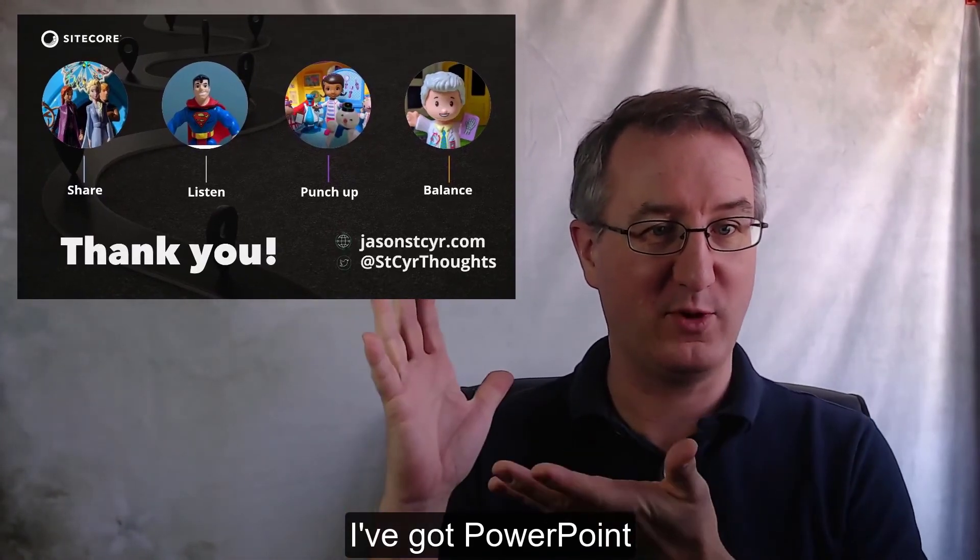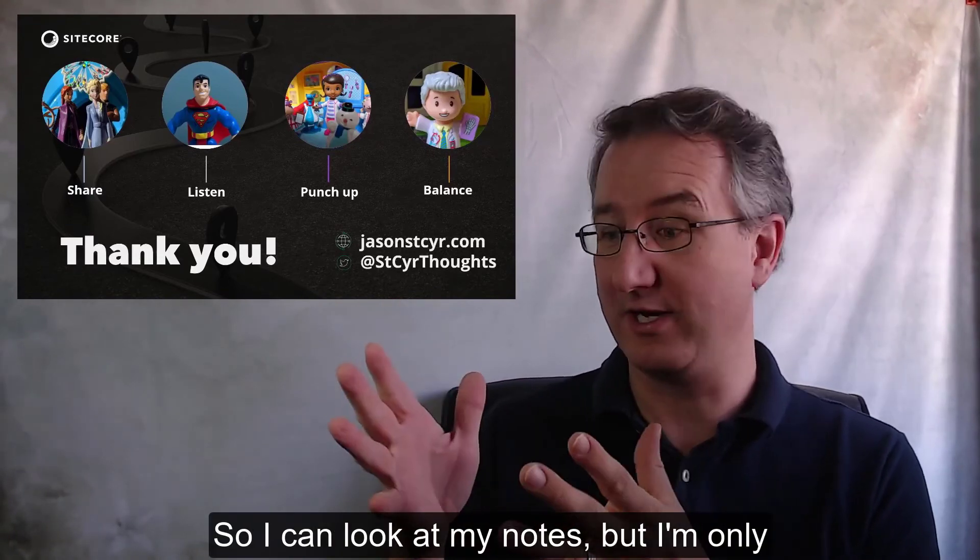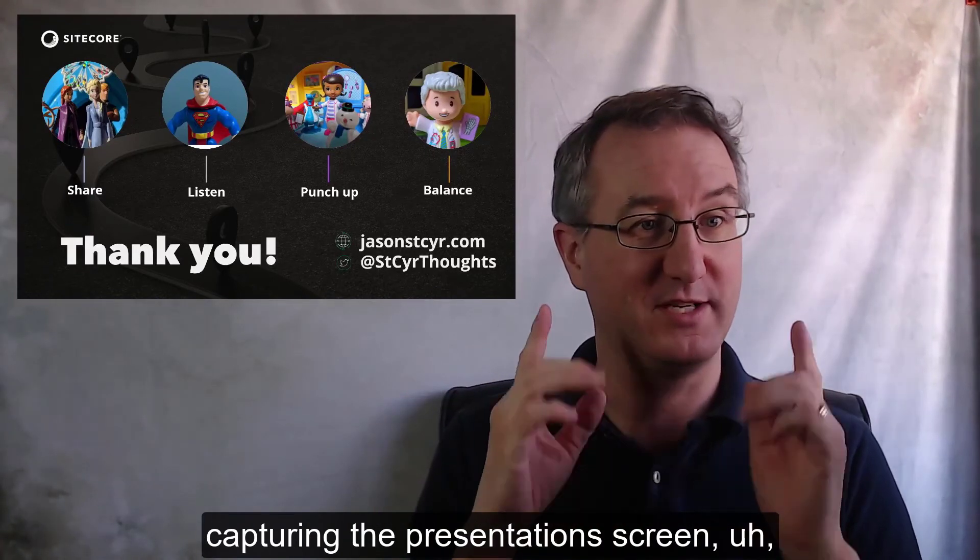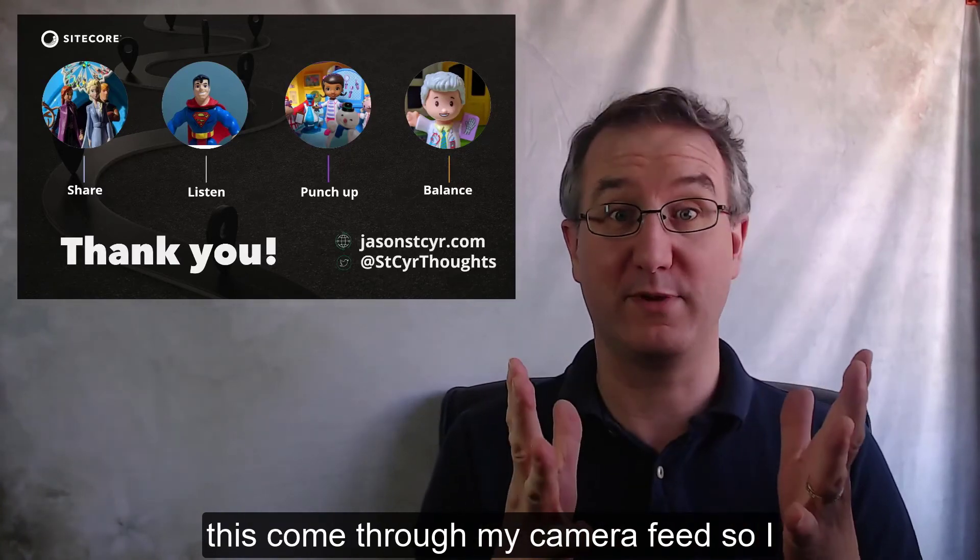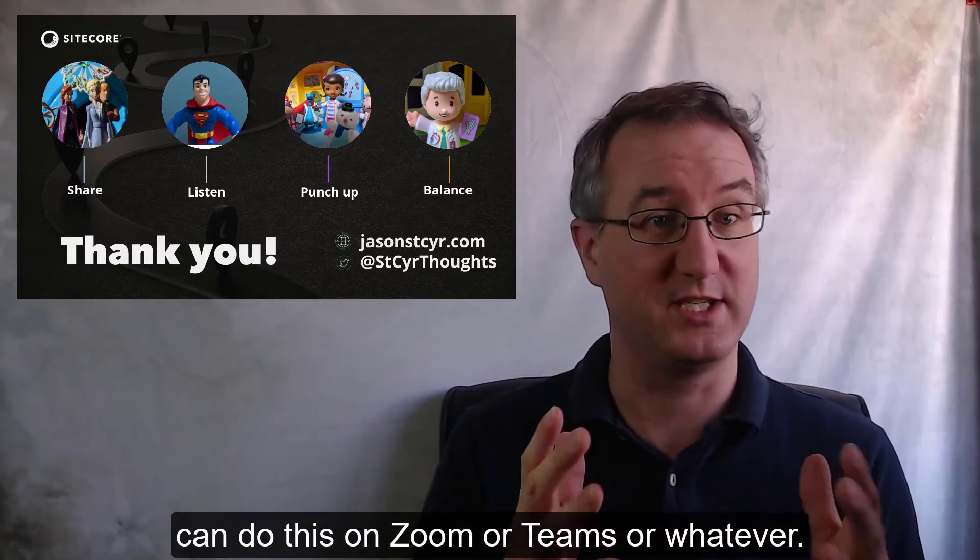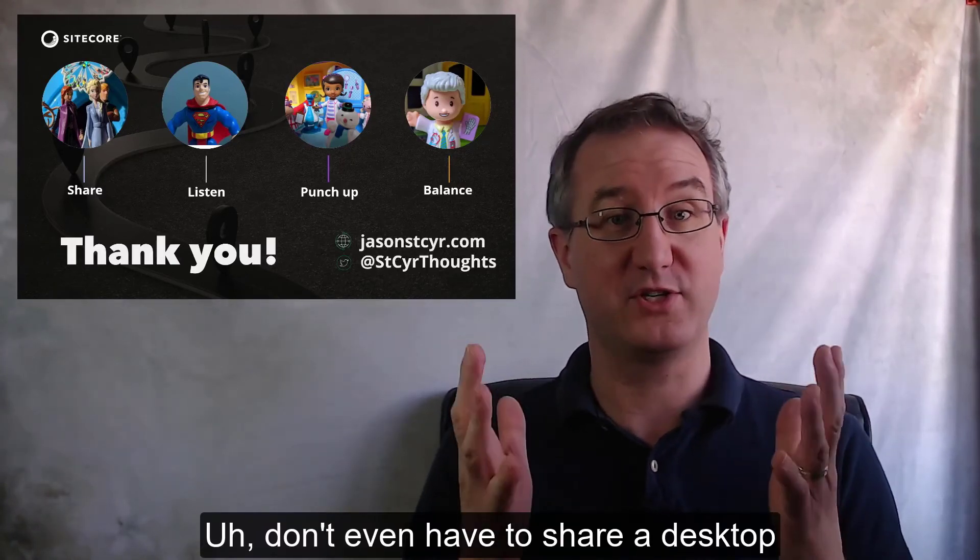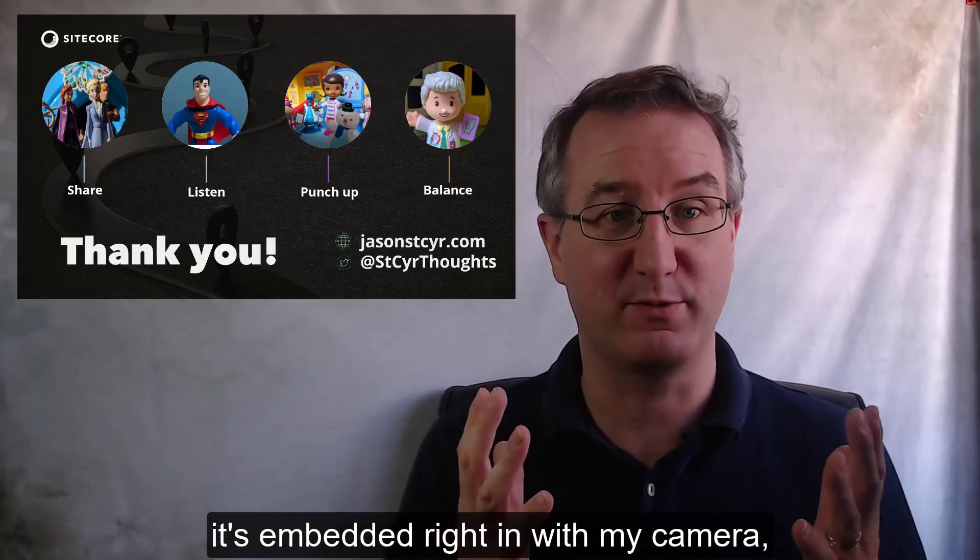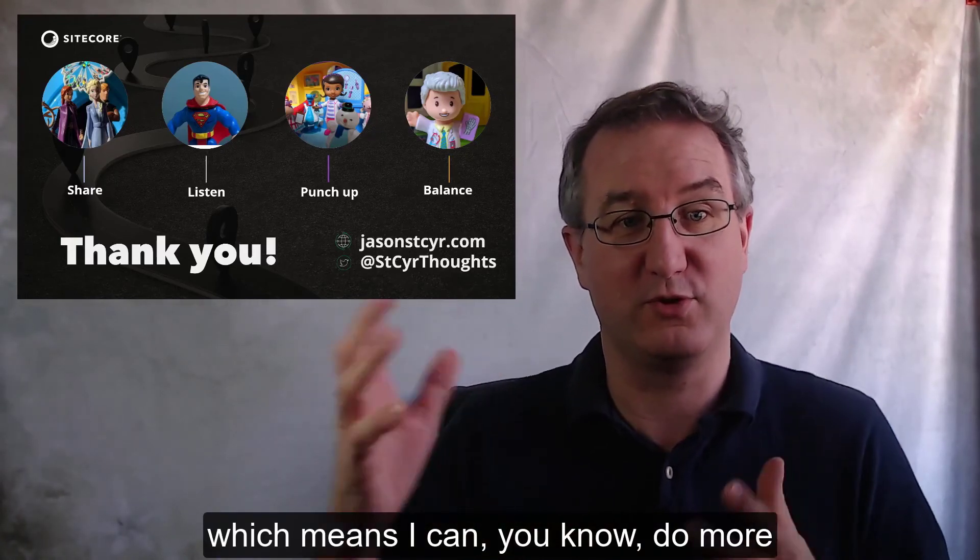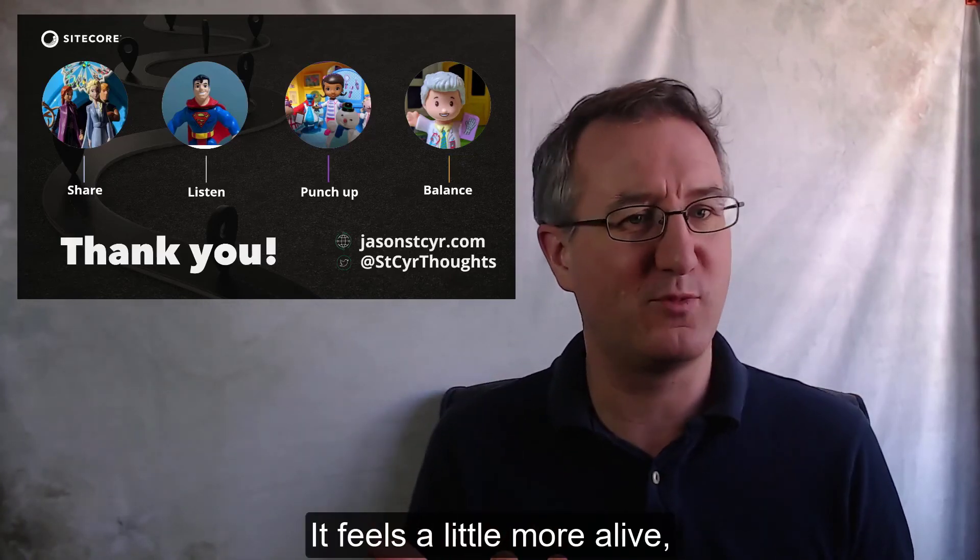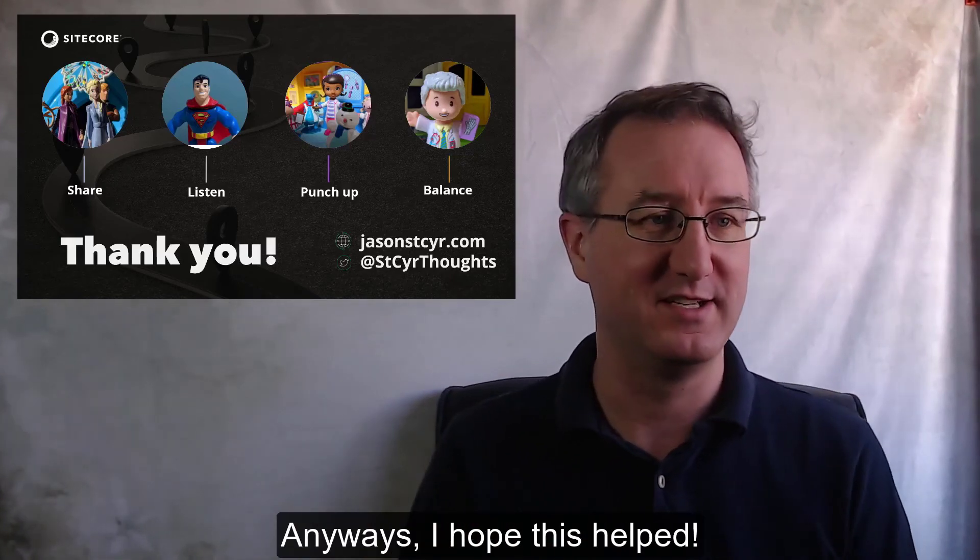I've got PowerPoint, currently in presenter mode, so I can look at my notes. But I'm only capturing the presentation screen. This is coming through my camera feed, so I can do this on Zoom or Teams or whatever. I don't even have to share desktop. It's embedded right in with my camera, which means I can do more things physically during the call. It feels a little more live, like I'm in front of an audience.